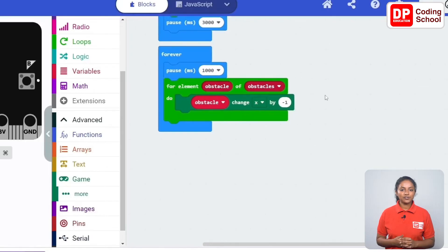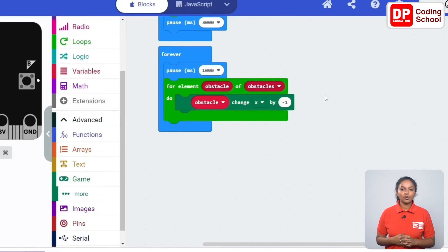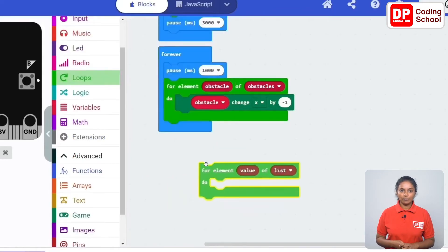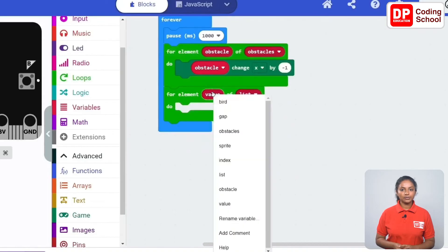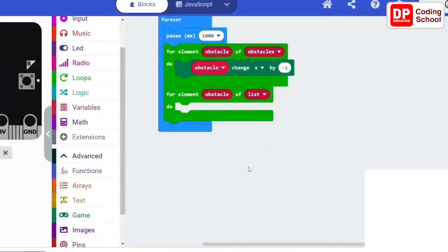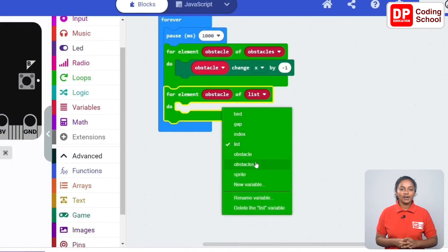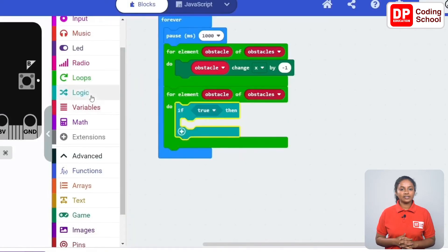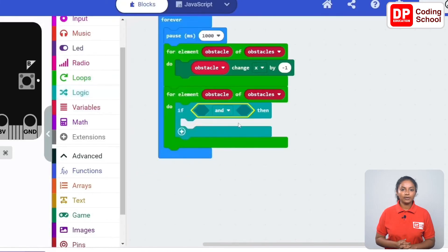Now the bird sprite is created and the row of obstacles is created. When the row of obstacles moves towards the bird, it is necessary to move the bird so it does not collide with the obstacles. If the bird collides with the obstacles, the game ends. For this, drag another for element do code block under loops. Right click on value and select rename variable. Type obstacles and click ok. Obstacles are selected instead of list. Drag an if code block under logic into the for element do code block. For the condition connect an and code block under logic.